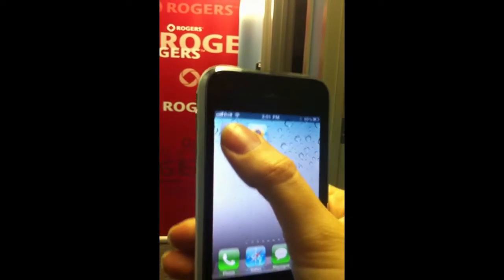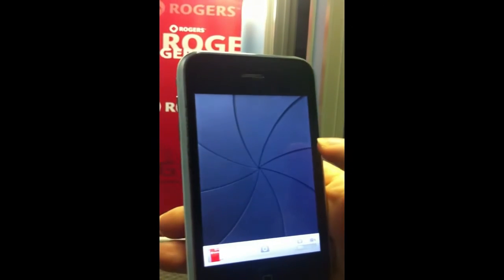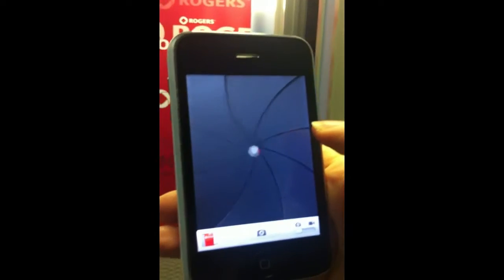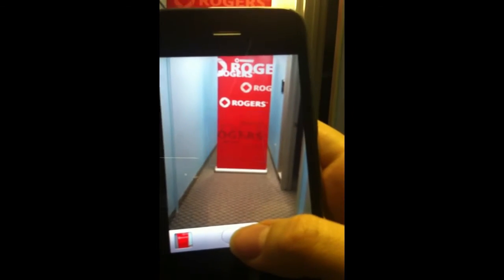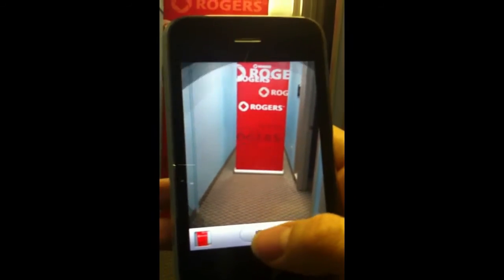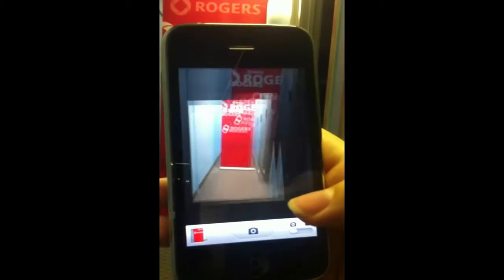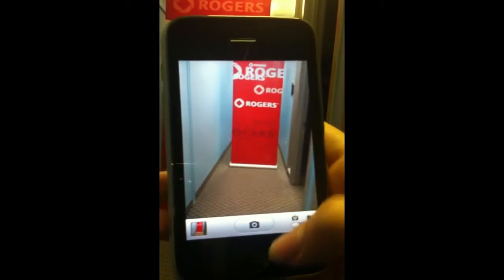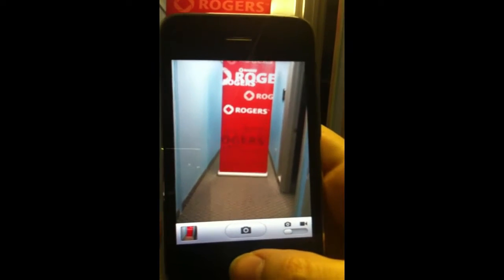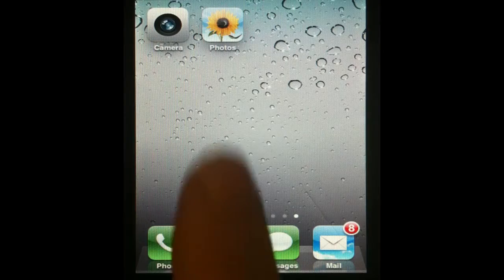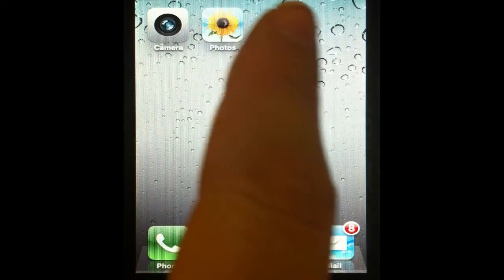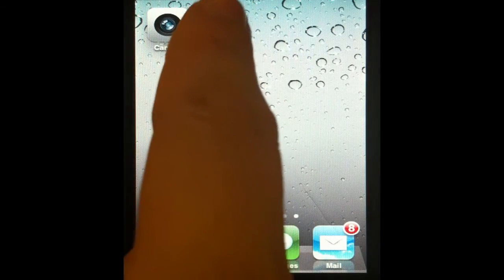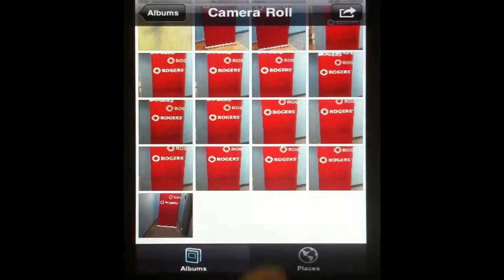Now we will select the camera app, snap a photo using the button at the bottom, hit our home button, and select the Photos app.